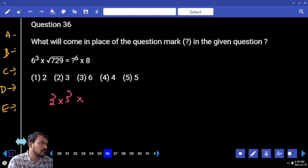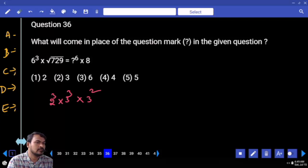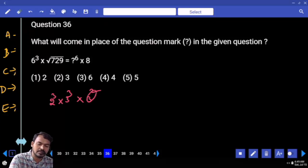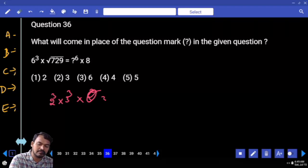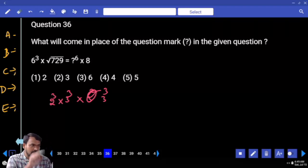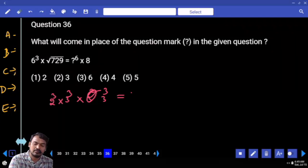The square root of 729 equals 27, and 27 can be written as 3 cubed. So square root of 729 = 27 = 3 cubed.